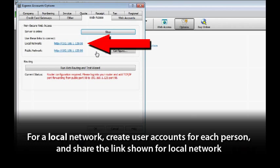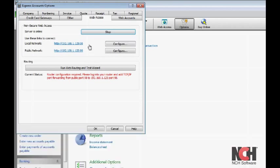And when they log on to the Web Interface, they will be able to access Express Accounts from their own computers within the same office.